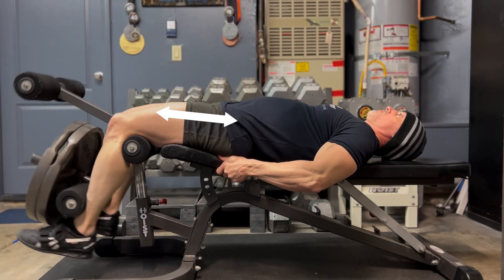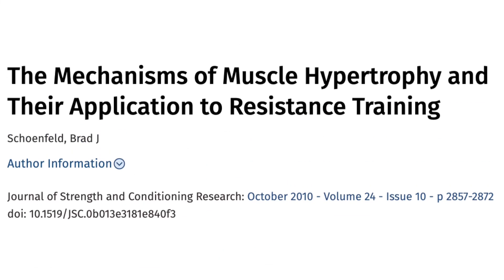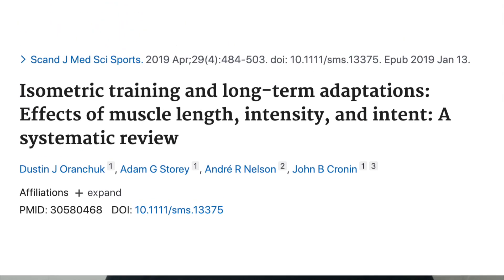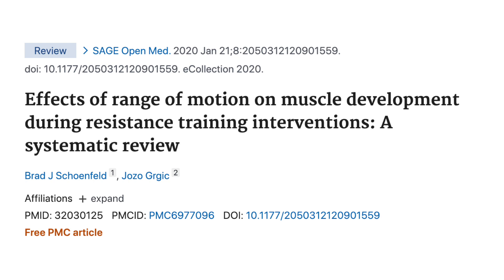The research seems to support the idea that training a muscle in a lengthened position may be superior for hypertrophy. Placing a muscle in a lengthened position increases mechanical tension within that muscle. In his landmark 2010 systematic review, Dr. Brad Schoenfeld showed us that mechanical tension, muscle damage, and metabolic stress all can play a role in muscle growth. Among others, a 2019 systematic review by Orenchuk and colleagues, as well as a 2019 systematic review by Schoenfeld and Gergic, showed that training at long muscle lengths generally led to more hypertrophy.